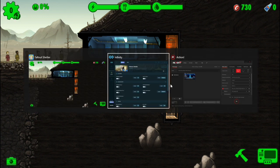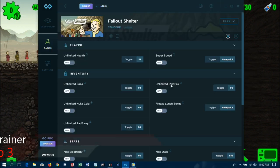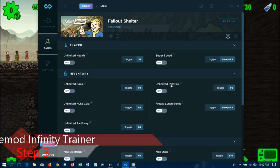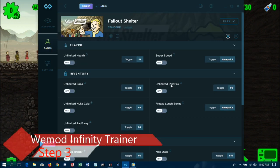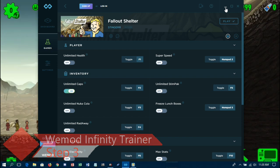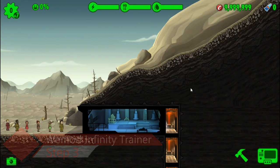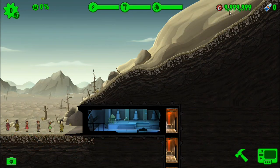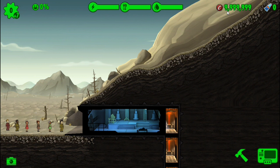So I'm just going to alt-tab back to the trainer and we're going to turn on unlimited caps by doing that, and as you can see we just jumped up to the maximum 9,999,999 caps.